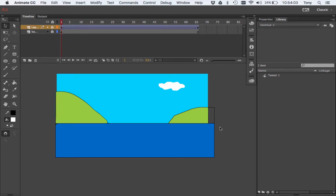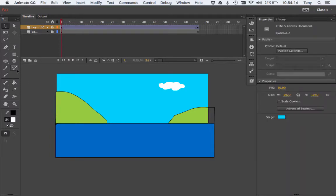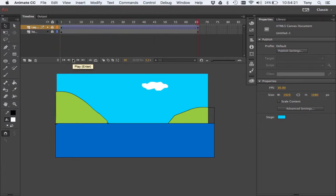Hey everyone, this is Mr. Farley and I'm sorry I'm sick today — just feeling bad, sore throat. But I want to give you a little video to show you what I'm talking about in the lesson. Here I am with my scene with my cloud going across the sky, and I want to put a little bird in there.